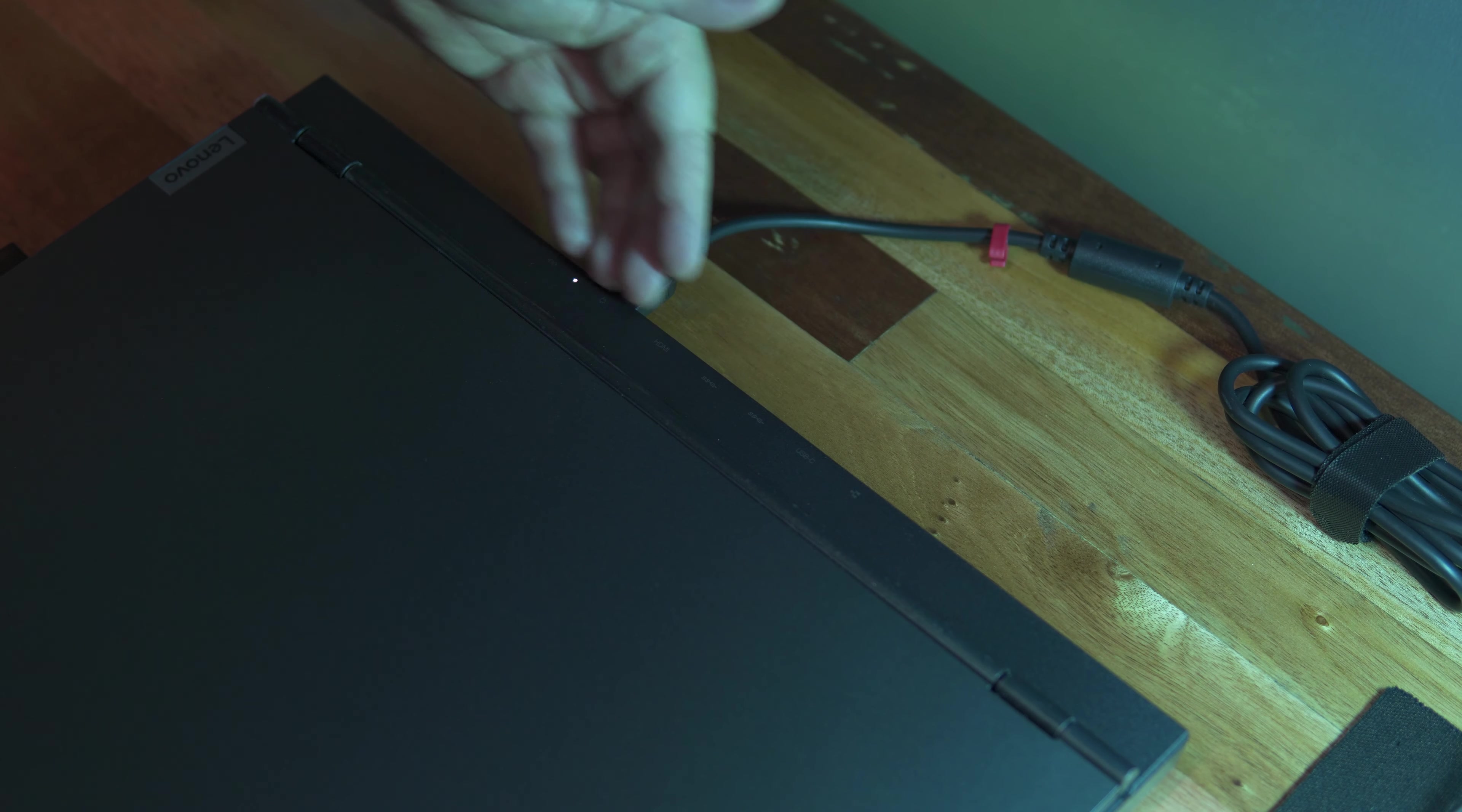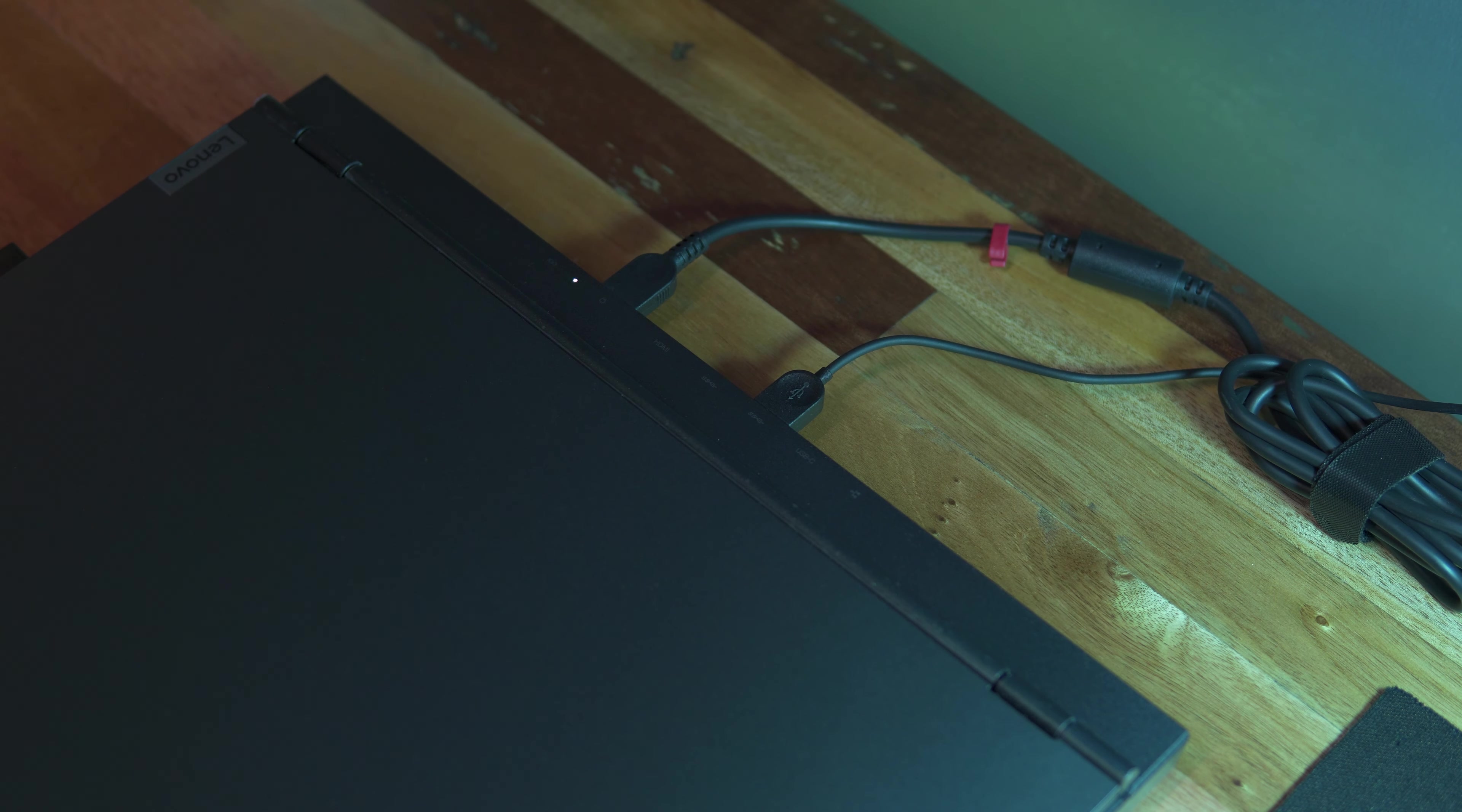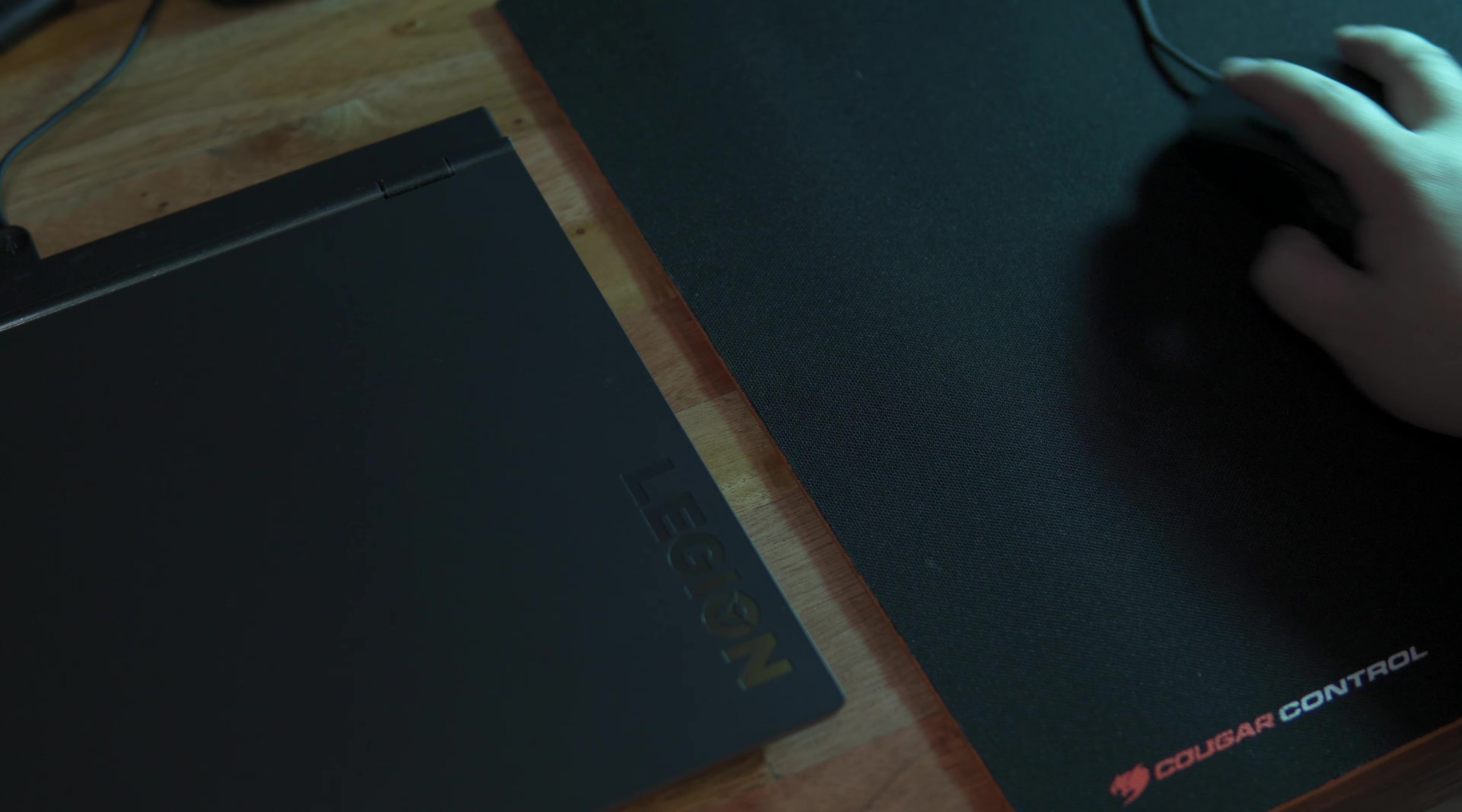And lastly, like I said earlier, I appreciate that we have some USB ports at the back allowing us to plug in peripherals like a gaming mouse and saving some space on the right side for more real estate.